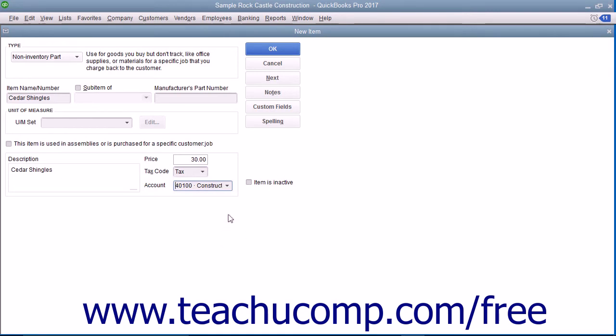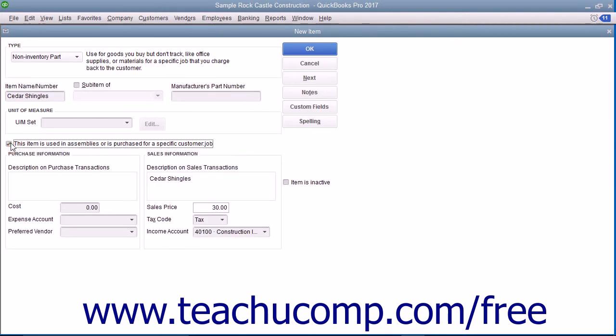For non-inventory parts which are purchased for specific customer jobs, you can check the checkbox for this item is used in assemblies or is purchased for a specific customer job.